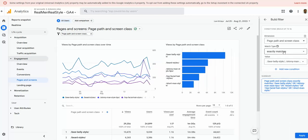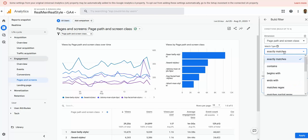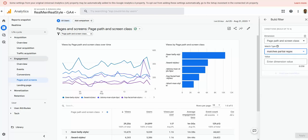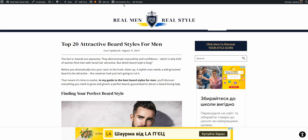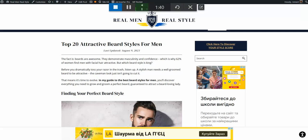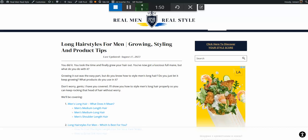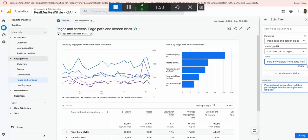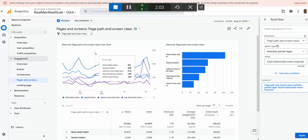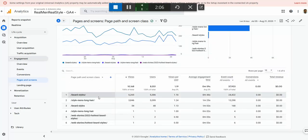You can also use Matches Partial Regex. Include a page path, then add a pipe character like in old Universal Analytics, then add another page, and so on. The final entry should not have a closing pipe — it should be empty. Then click Apply and it will return the combined report.